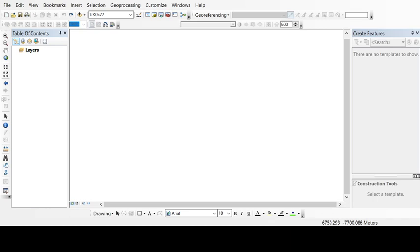Hello everyone, in this video I am going to tell you how to georeference a topo sheet. As you all know, topo sheets are also known as topographical sheets. In India, you can buy all the topo sheets from Survey of India, they are also known as Survey of India topo sheets.